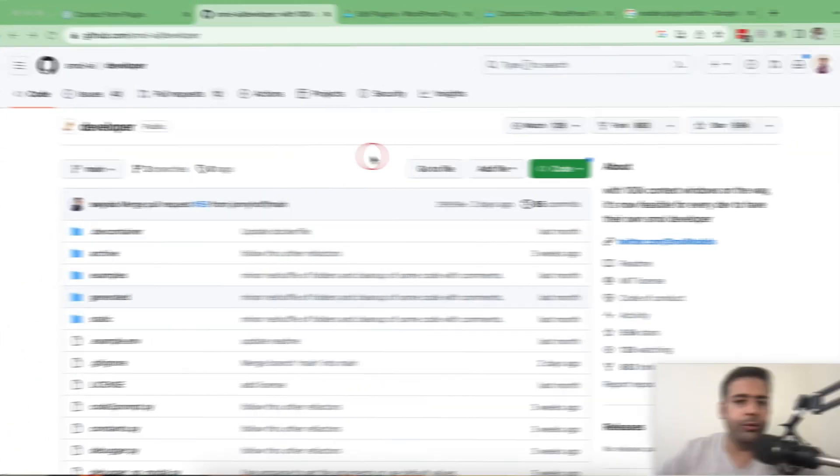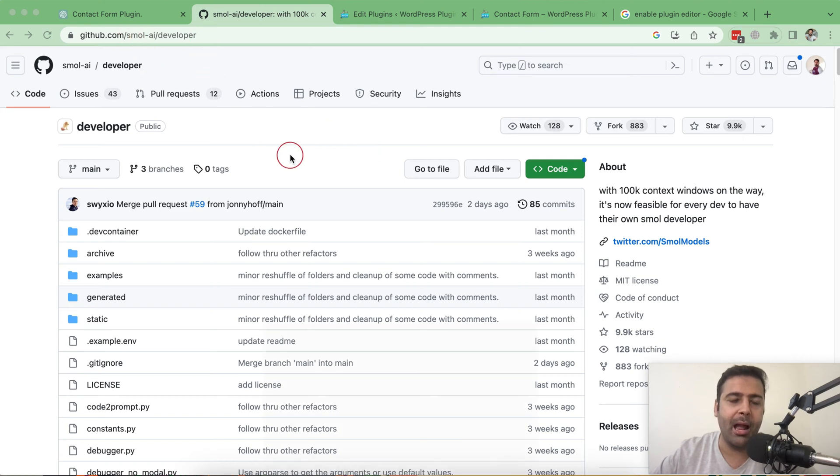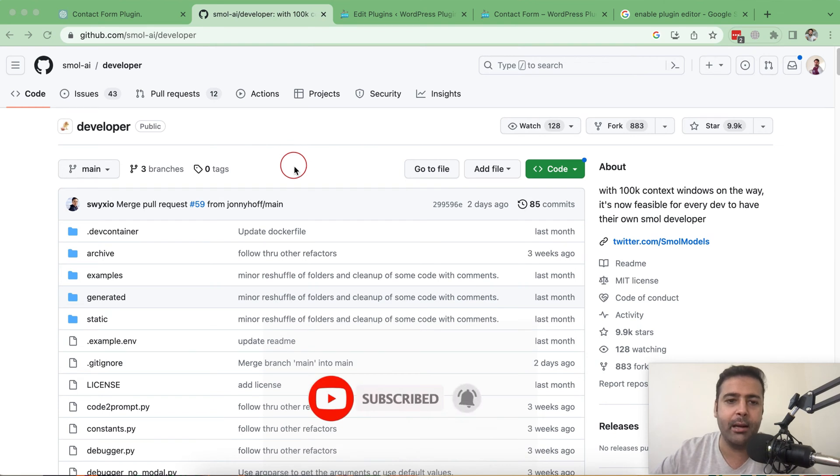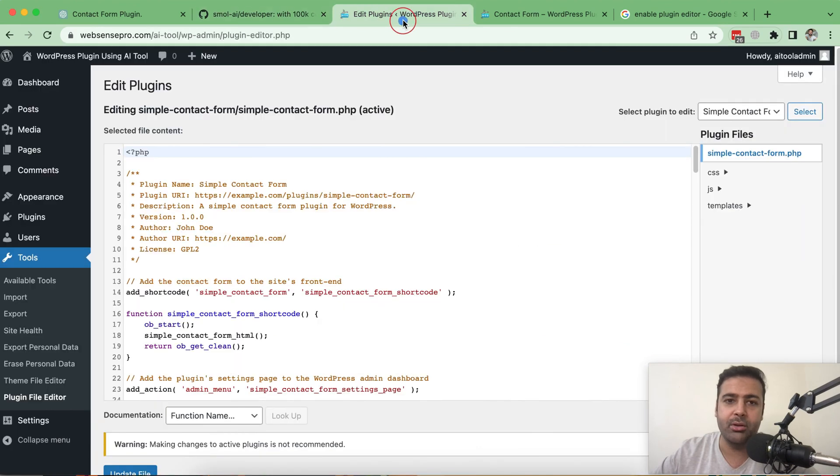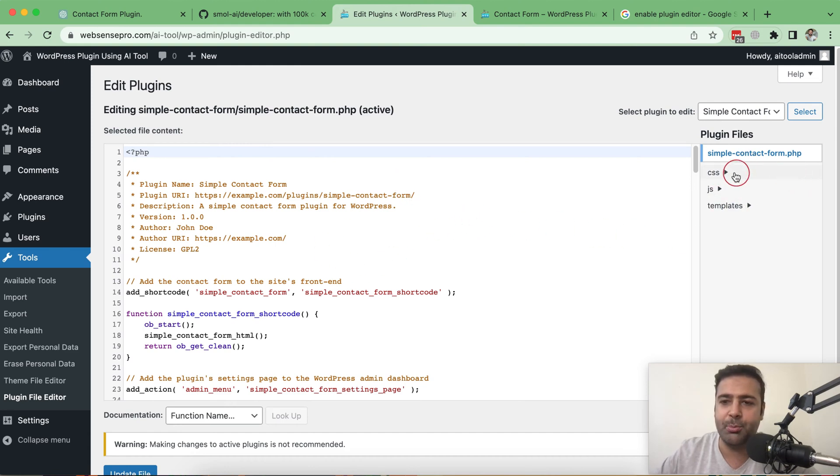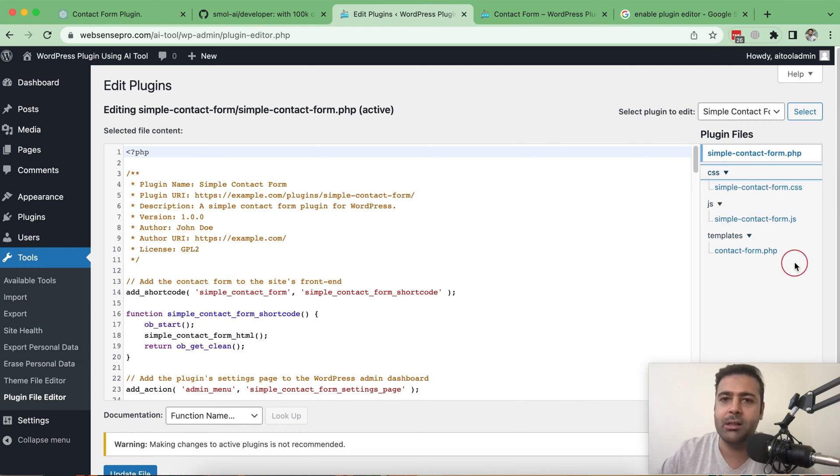So guys, that's the GitHub repo of an AI tool called Small AI. And I'm going to be using this to build a WordPress plugin and I already built a plugin. Let me show you guys what it gave me. If I go to my WordPress install, that's the plugin which it created. You can see it created PHP, CSS, JS, templates. I mean, it created all the files with just one single prompt.